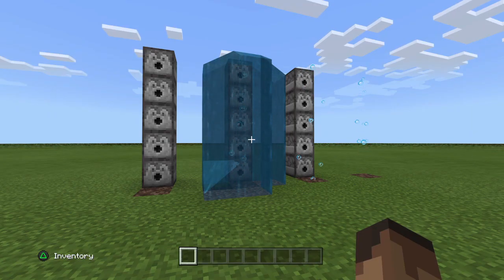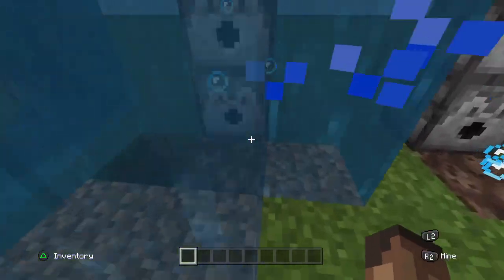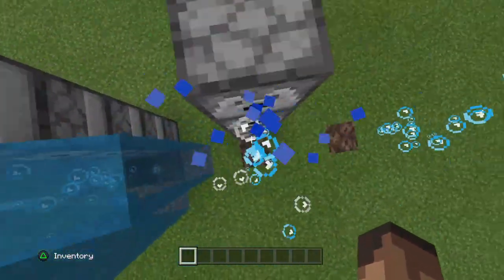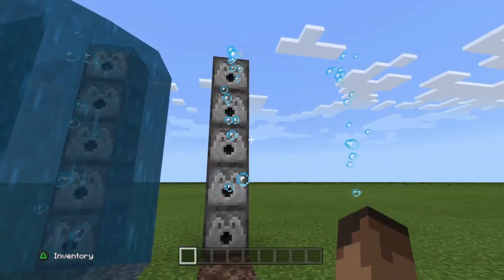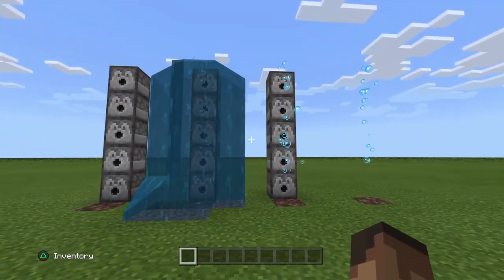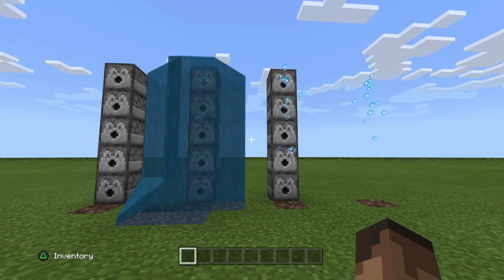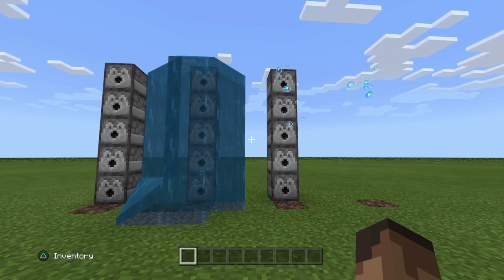The first thing I'm going to teach you is how to make your very own air bubble columns. These act in the same way as water bubble columns, except that there is no water. Unfortunately, this only works on Minecraft Bedrock Edition — so if you're playing on PS4, Xbox, or Minecraft Pocket Edition it'll work, just not on Java.